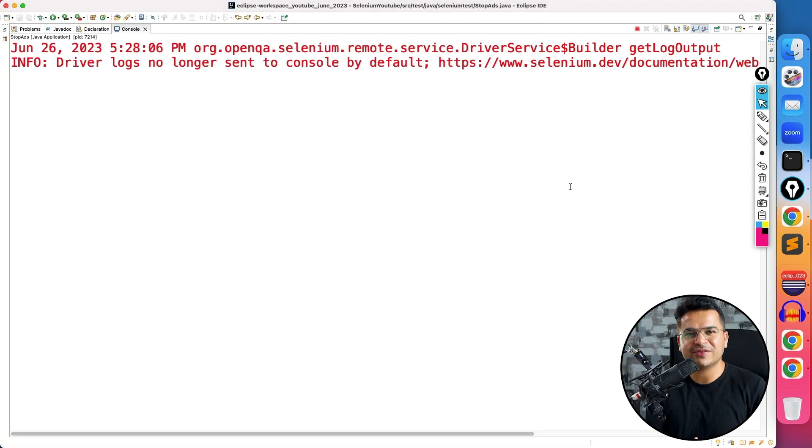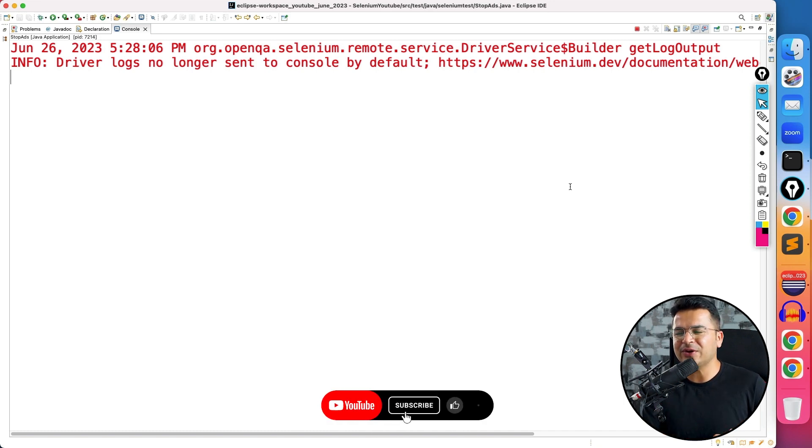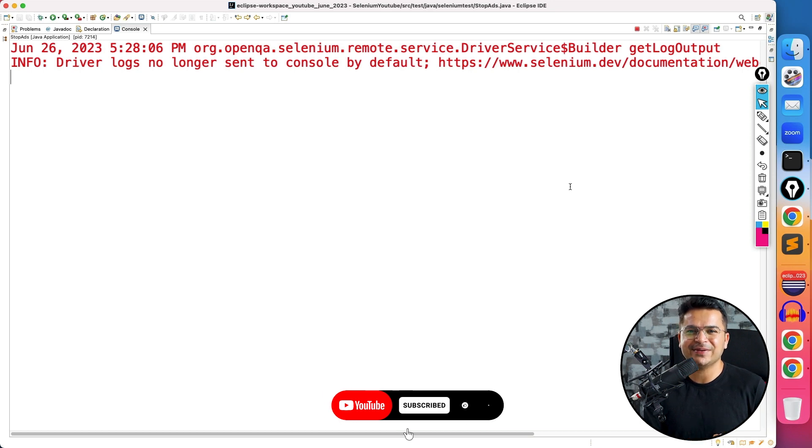It's a very small video, but very interesting one. How to remove the ads while running your Selenium test. So in case you find this video interesting, please share with your friends. And I will see you in the next video. Till then, bye-bye, take care.